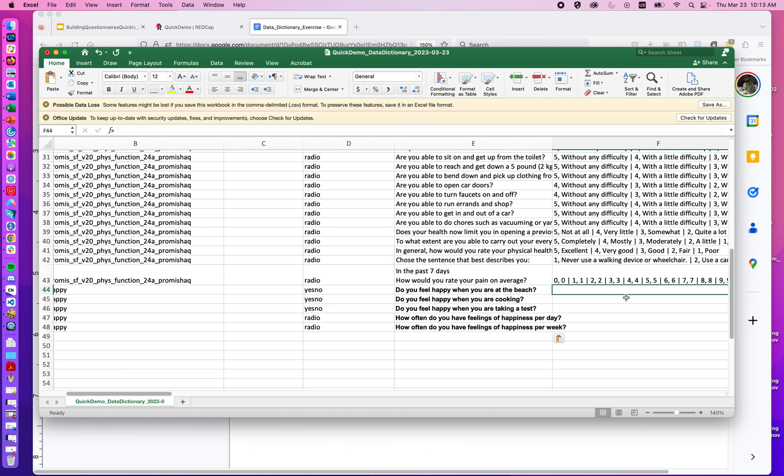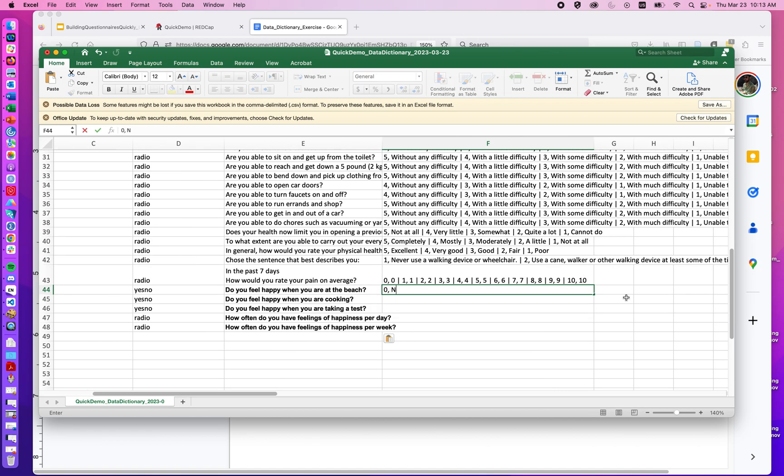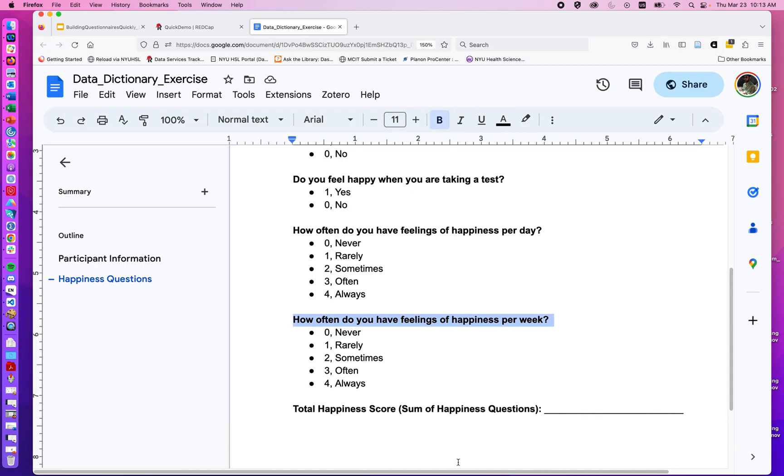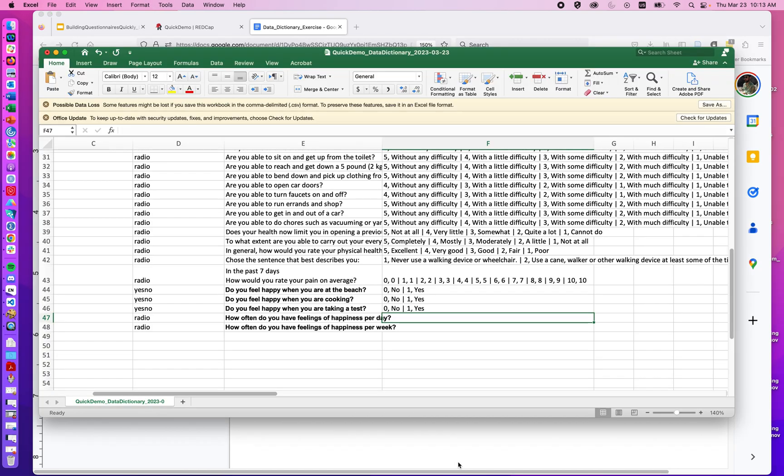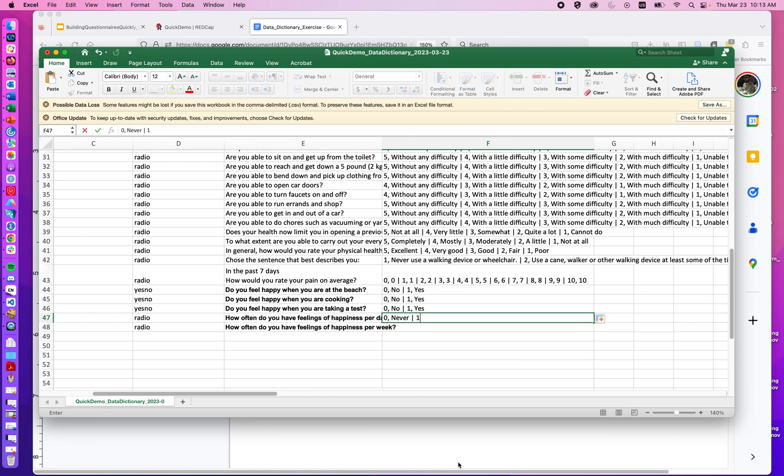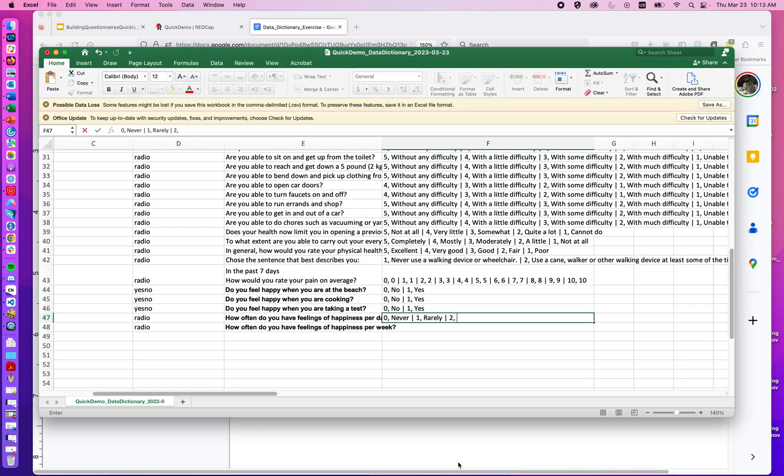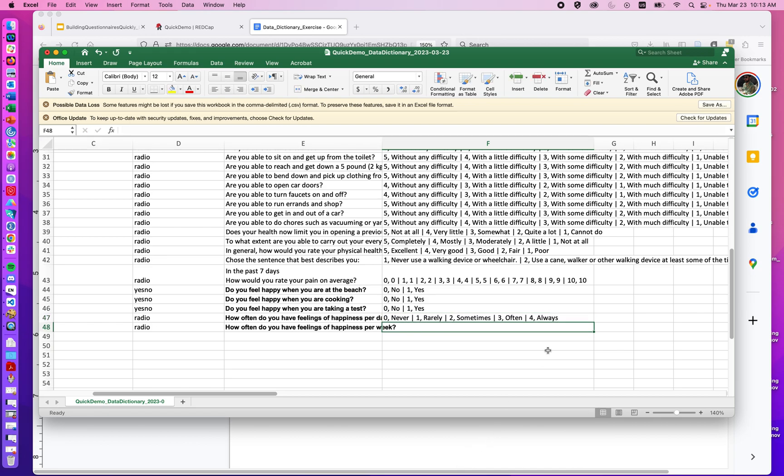So we can do zero-no, one-yes, because that's going to be the same for these top three. Again, I can just copy and paste down. And here we can do, jumping over, never to always: zero-never pipe one-rarely pipe two-sometimes pipe three-often pipe four-always. And now, rather than having to type that out again, I can just copy that down.